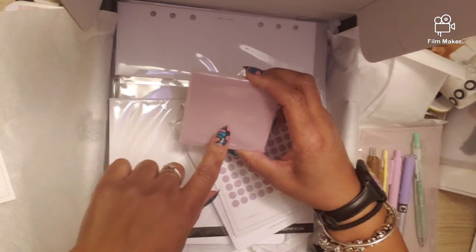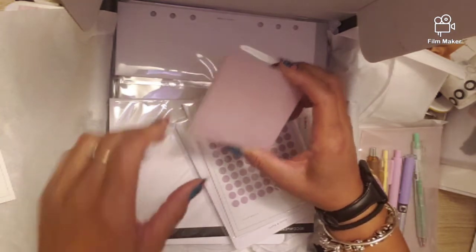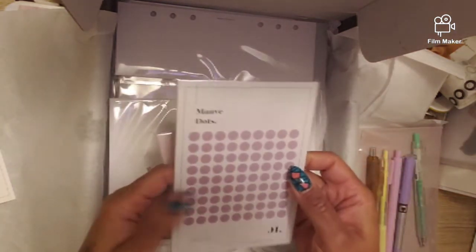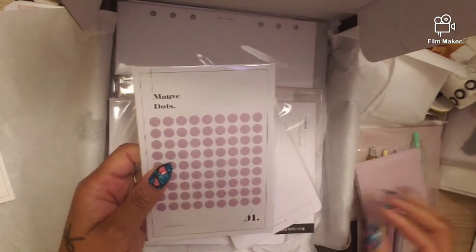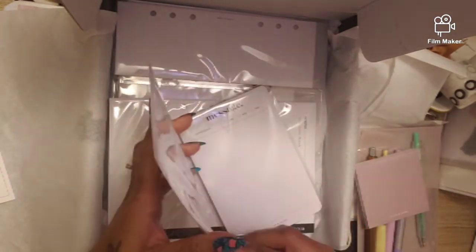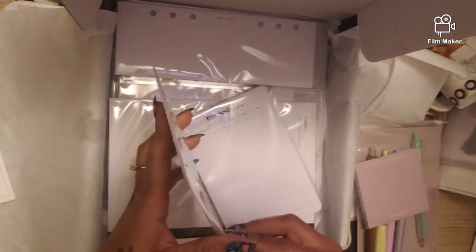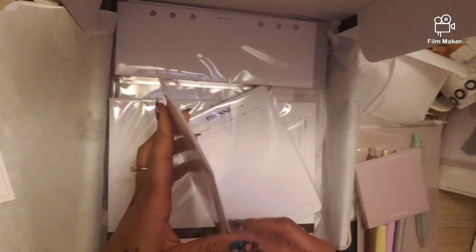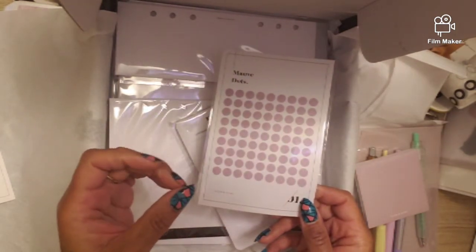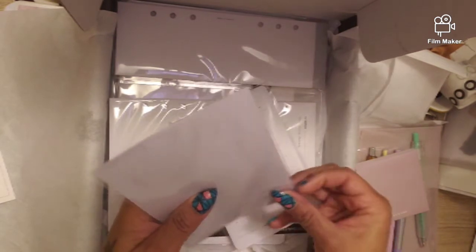We got that, we got mauve dots. The hexagons should be five in here - circles, hexagon, squares, the tape, and the corners.